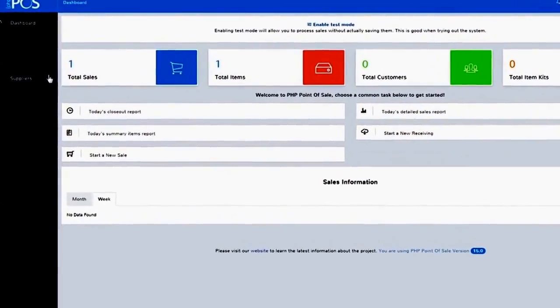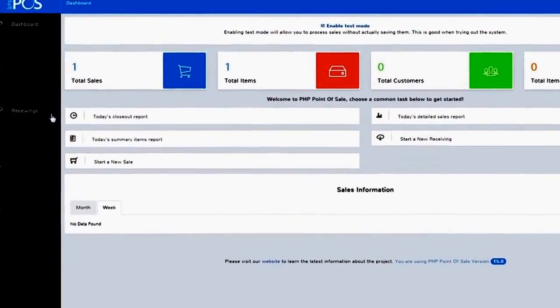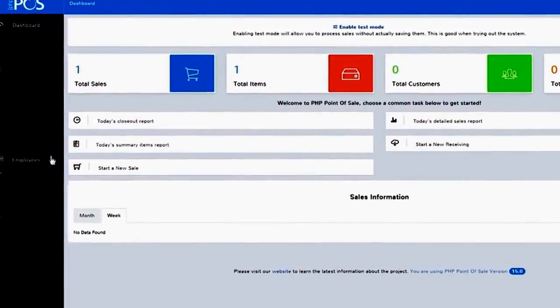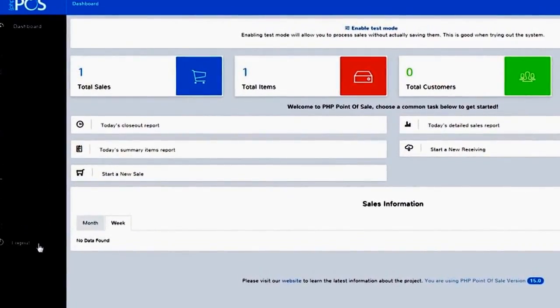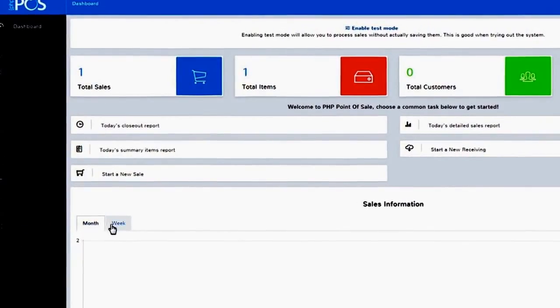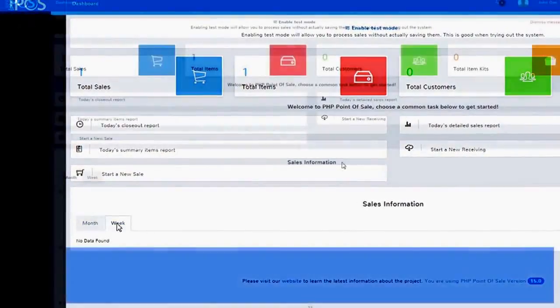Under your dashboard icon, you can see which module to access, or you can view a quick summary of your past week's sales. For now, let's set up your store by clicking on the Store Config icon.